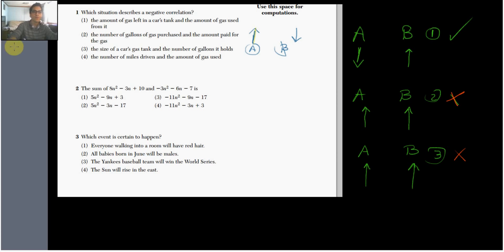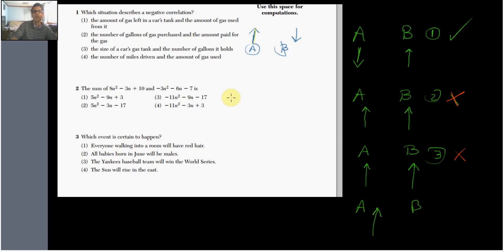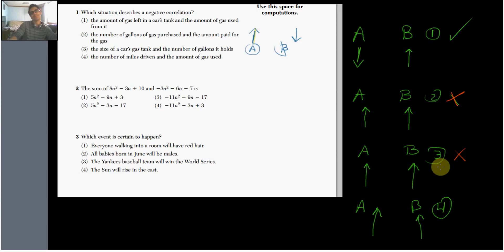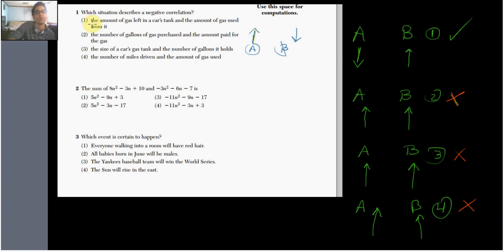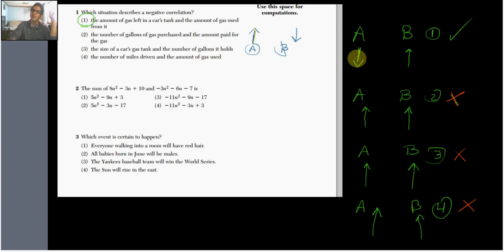And finally number four: the number of miles driven — if we drive more miles, we use more gas, not less. So the only negative correlation for this question is choice one. Also realize it would work if situation A went down and situation B went up — still negative. That's our answer.